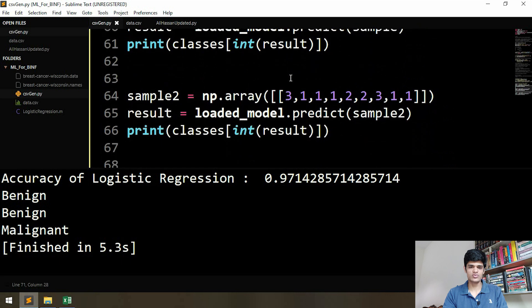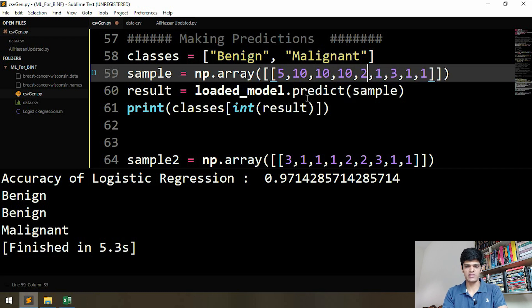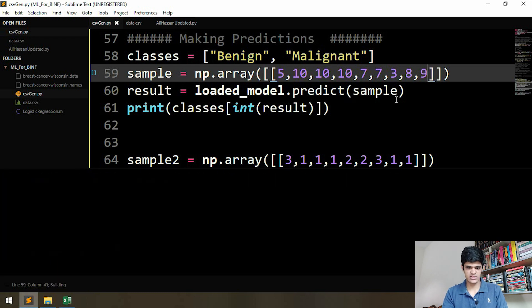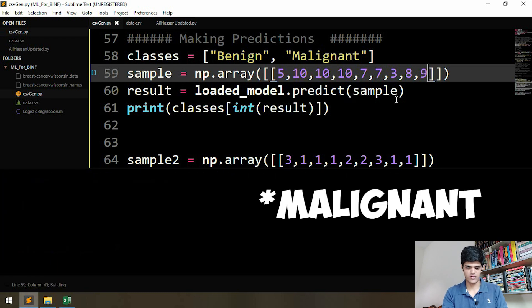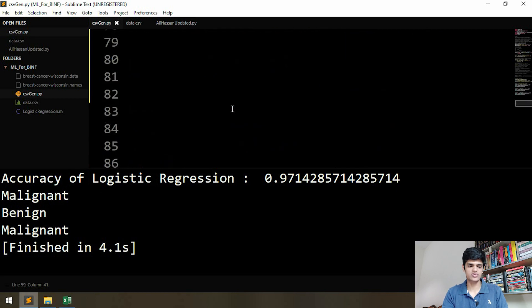Now let's do one more thing. As we've seen, if the values are closer to ten, the result is malignant. So let's change the first sample's values to be closer to ten and see what happens. After changing the values, the first result is also changed to malignant. That's all for this video and it is the end of the series — Machine Learning and Bioinformatics. Thank you very much for watching.